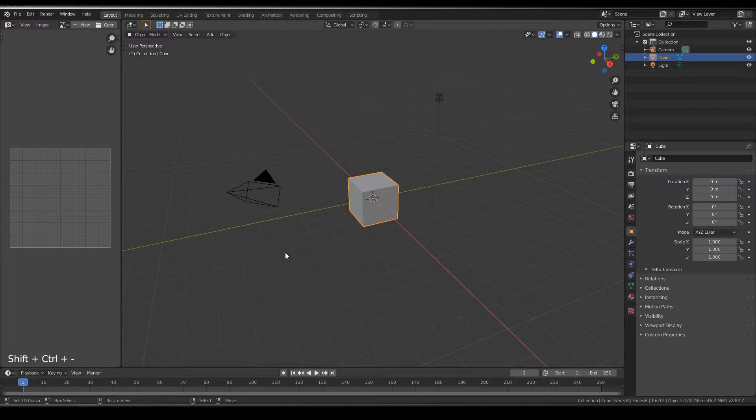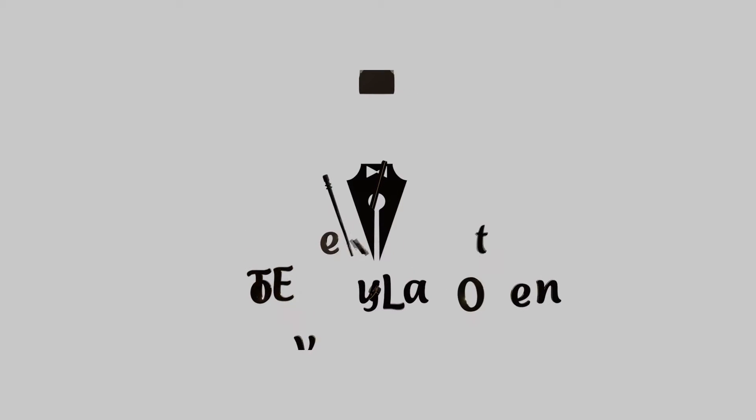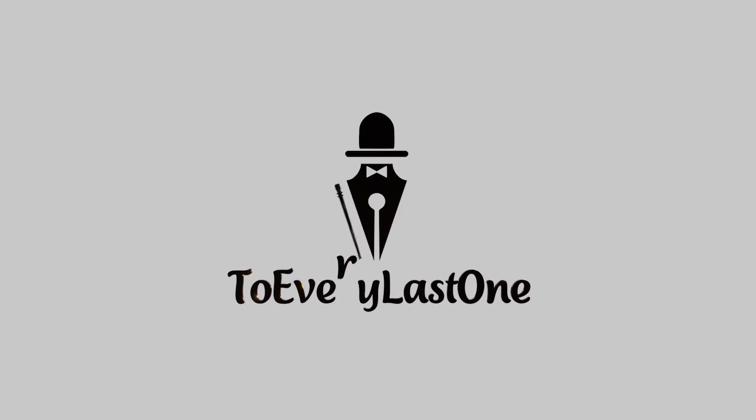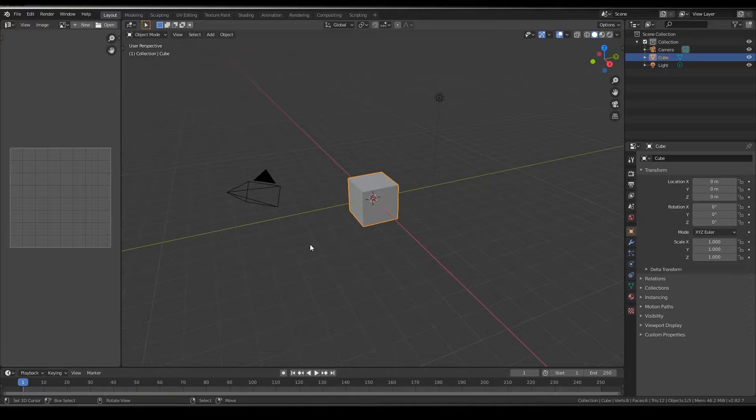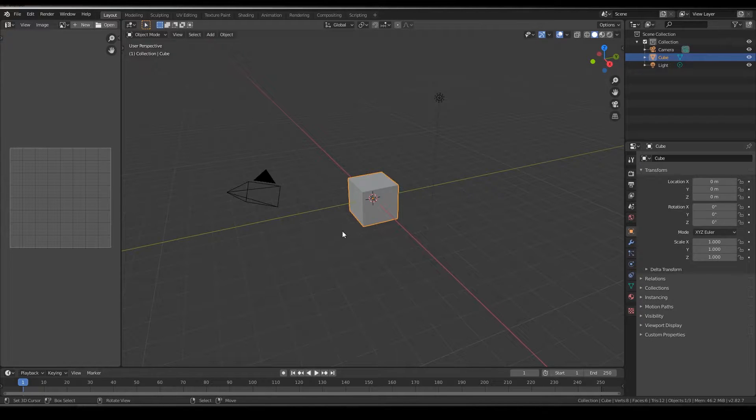Hello guys, welcome to a quick tutorial on Blender. I will show you how to use boolean modifier as well as create a nut and a bolt.